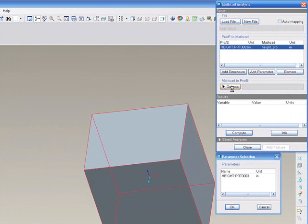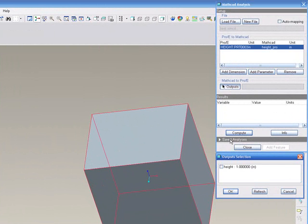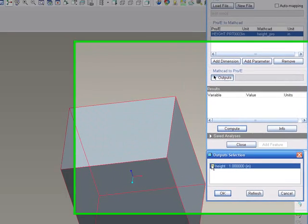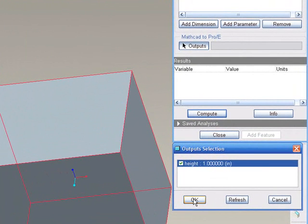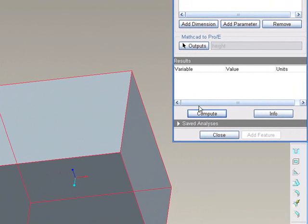We'll also need to choose our outputs. So we'll choose the height output from MathCAD, which as you'll see is one inch here. We'll hit OK. The next step is to compute.